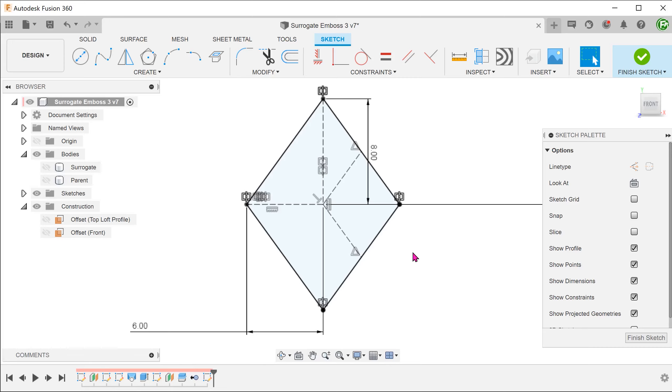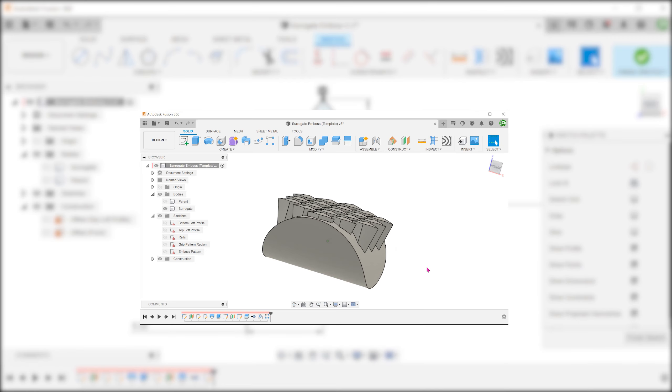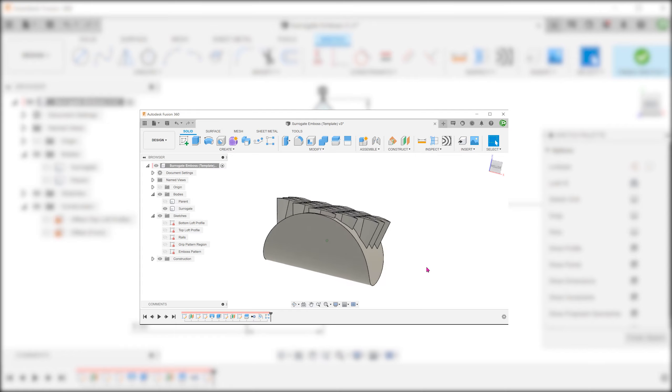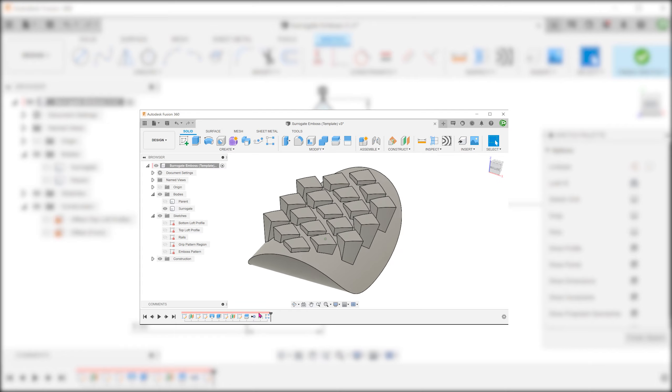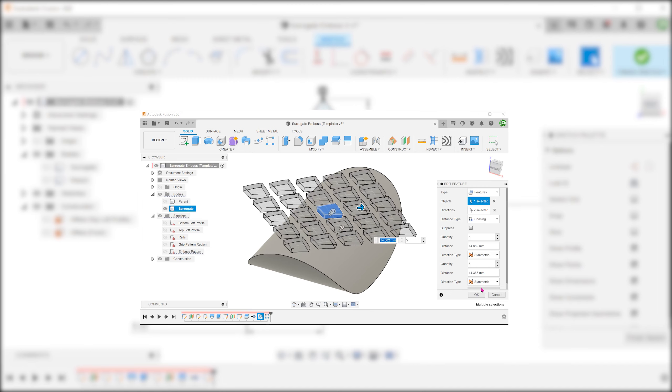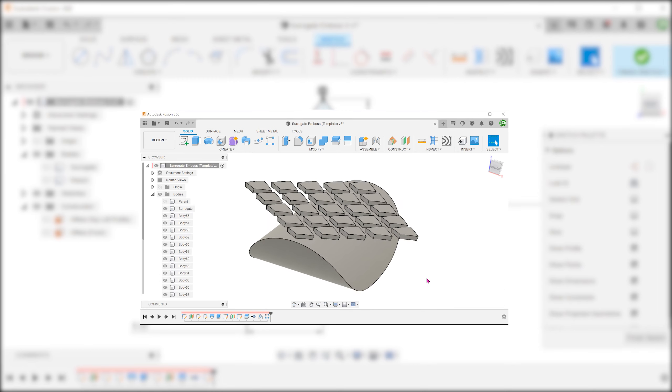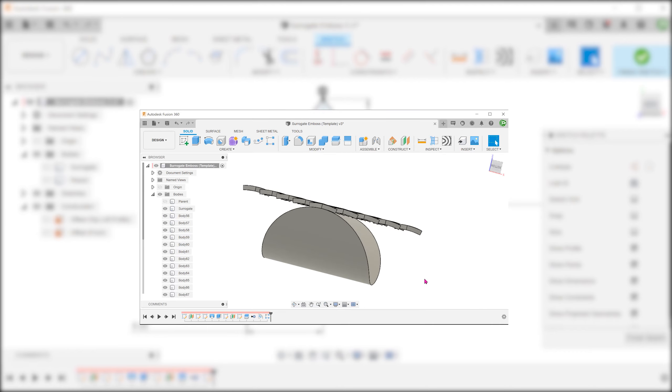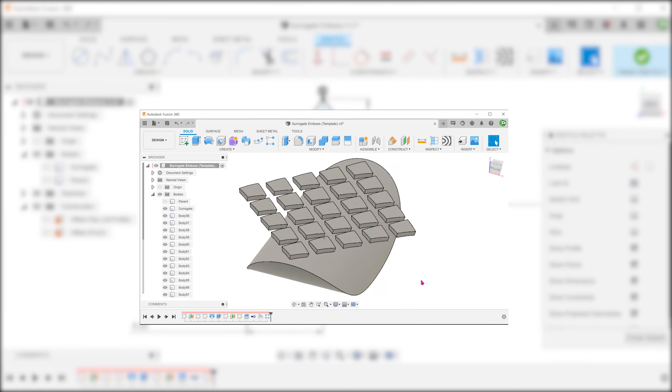Normally, I would discourage users from creating a pattern within a sketch. I will make an exception in this case. During testing, I was not able to successfully pattern a single embossed feature with the different compute options. Creating a sketch pattern was the only way I could make this work.